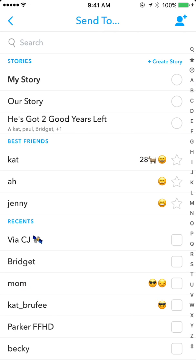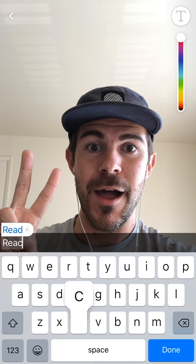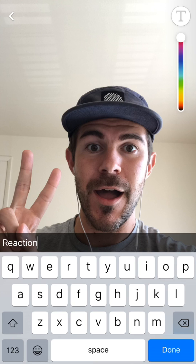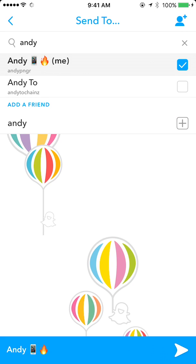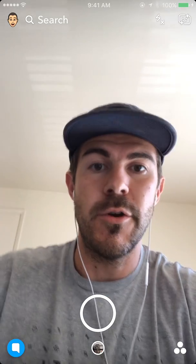I'll just send it to myself. I'm going to label it 'reaction' so we'll be able to see what all of these look like. Then I'll do it again - 'C' for comment.